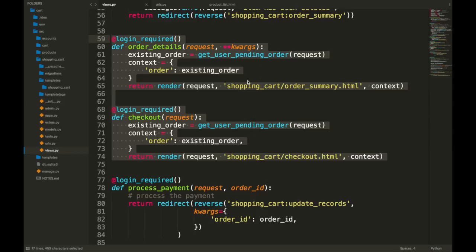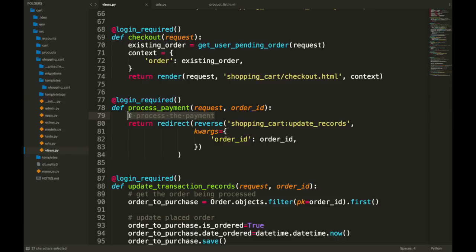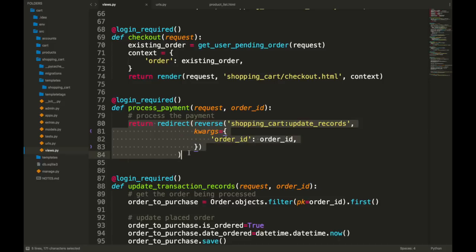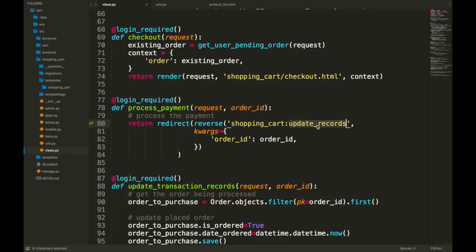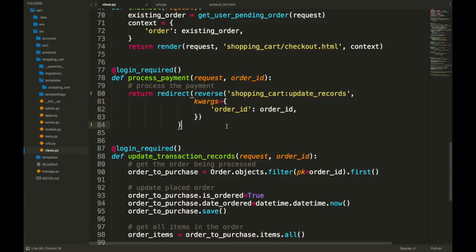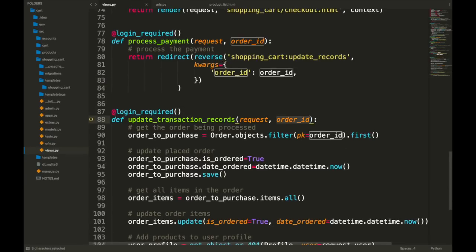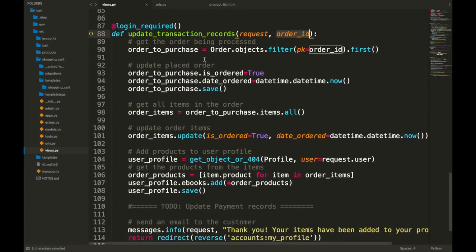Then we have a process_payment view which, as mentioned, is just a dummy view — it's not actually processing any payment. What you would do here is use whatever payment provider, Braintree, Stripe, or whatever, to actually process the payment. What I've done here is redirect to the update_records URL name. In the URLs, the update_transaction URL has a name of update_records, so it's redirecting to the shopping_cart namespace and that URL name. We also pass the order_id into the reverse call as a keyword argument so we can grab that order_id again in update_transaction_records.